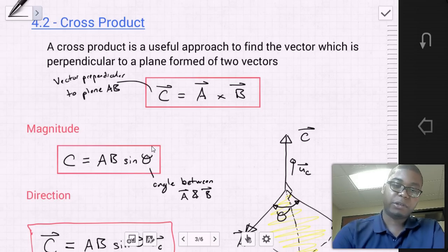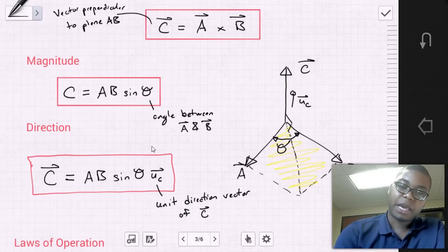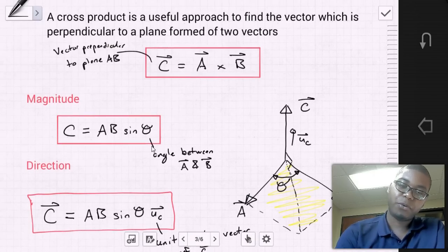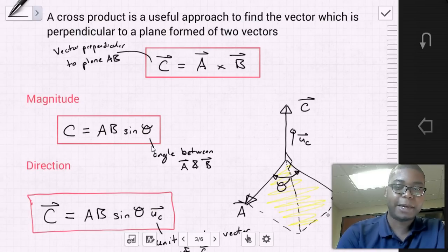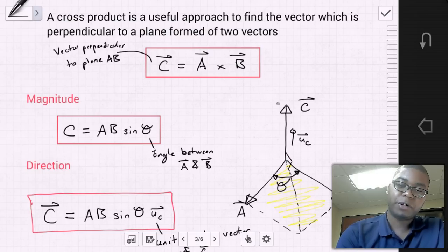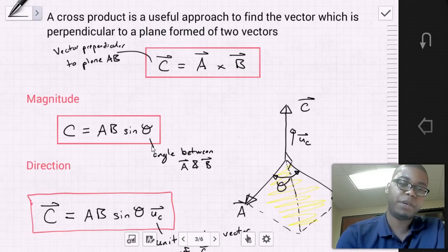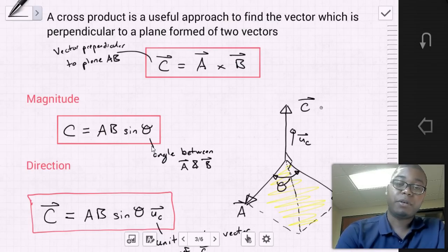Looking at the diagram here — say we have vector A and vector B, and they create a plane (the yellow plane outlined). We want to find a vector C that is perpendicular to the surface of this plane AB, with unit direction vector UC at 90 degrees to that surface. The cross product will allow us to find that perpendicular vector C.